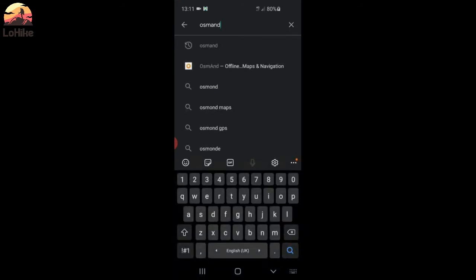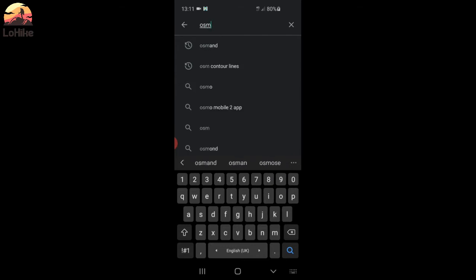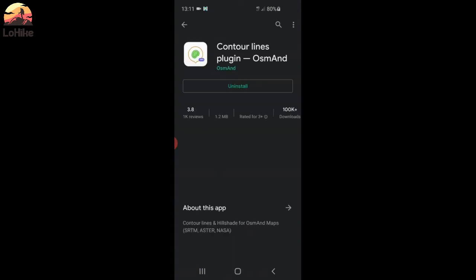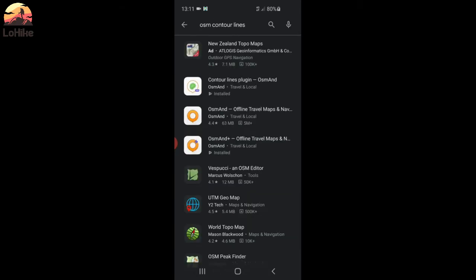And the plugin is Contour Lines. So that's this one. It's also with fees, probably 2 or 3 bucks. It's not that much because it's very useful. And I will give you the file if you want to have it for free. So, you install what you want, and I will show you now how to get it for free.